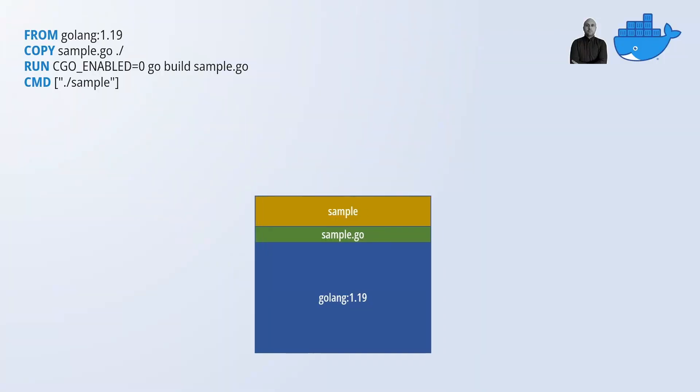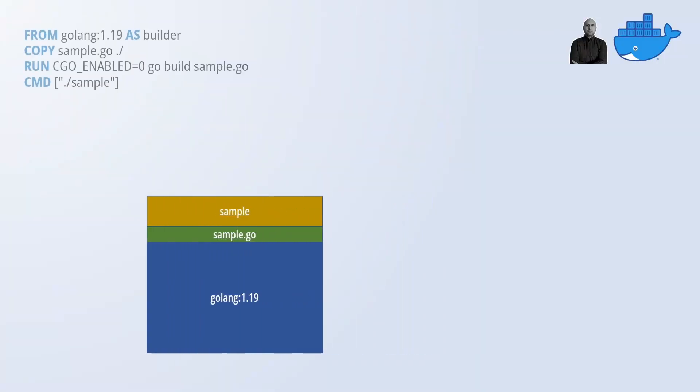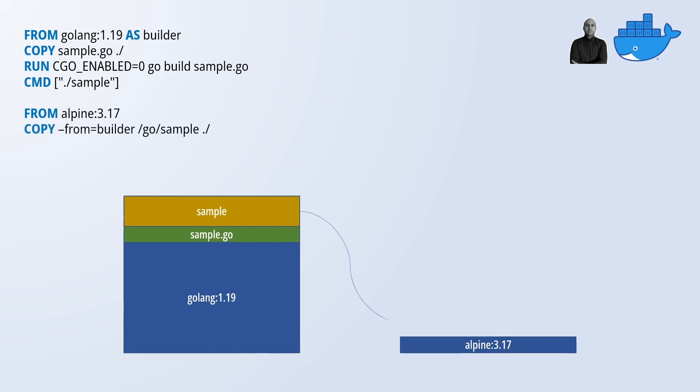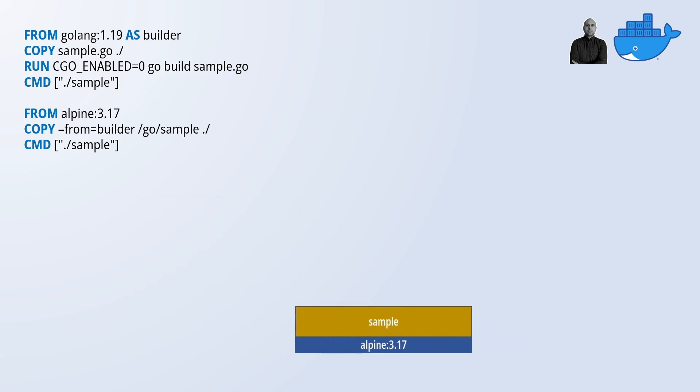In a multi-stage build we get to define multiple FROM statements. Each FROM statement is creating a new stage which is a bit like having the ability of defining multiple cakes in one Dockerfile. The final image is actually defined by the last FROM statement in the Dockerfile. The cool bit is that we can cherry pick any file or artifact from previous stages and include it in our last cake.